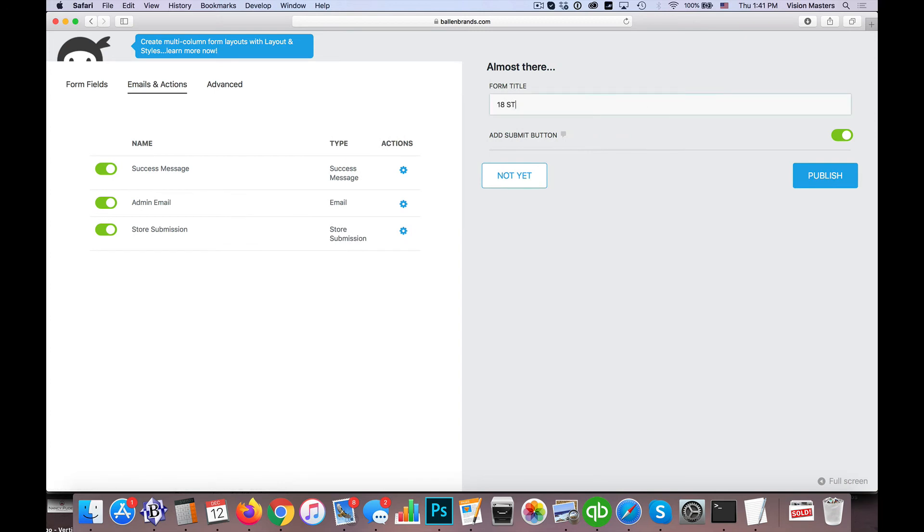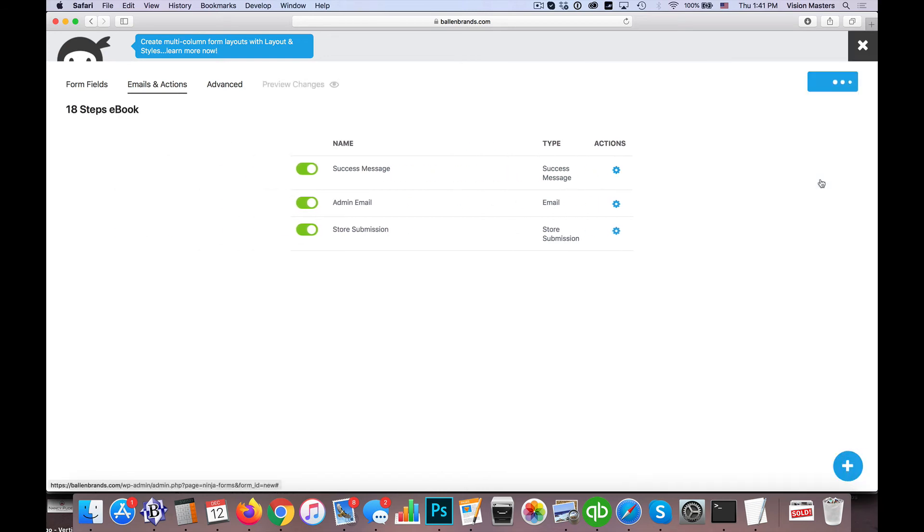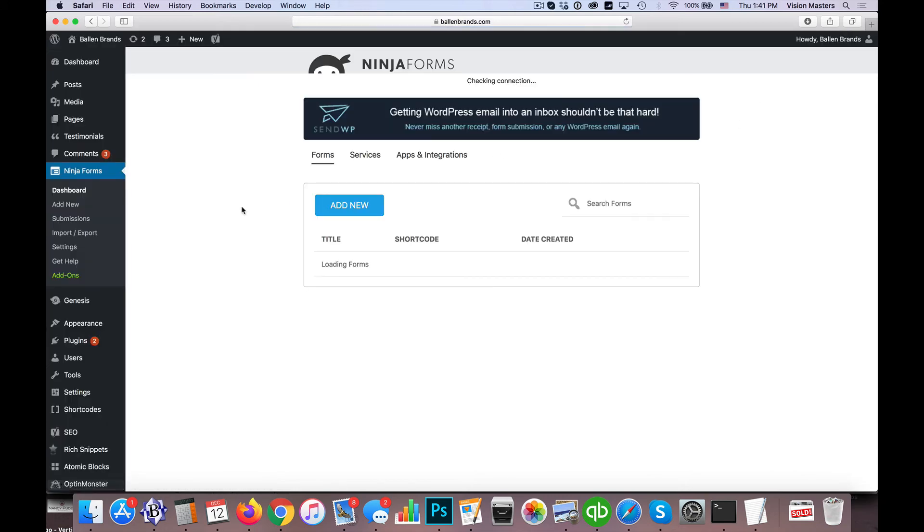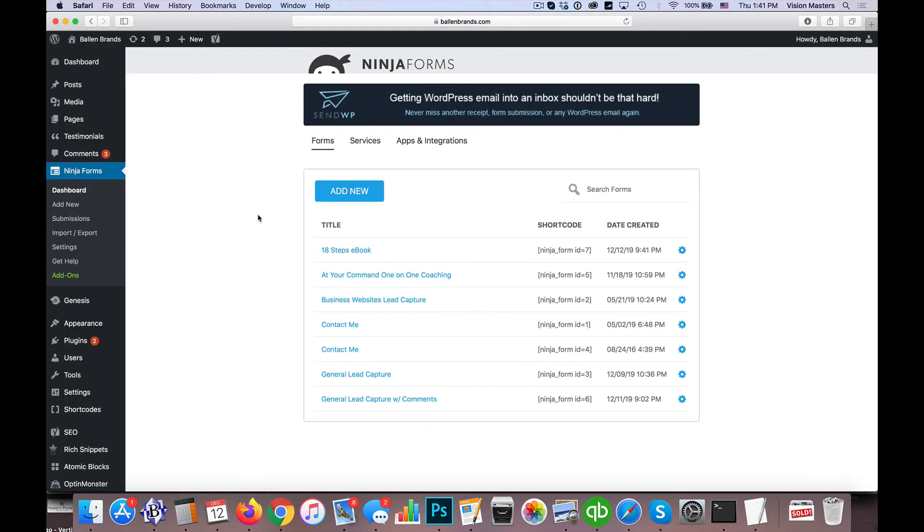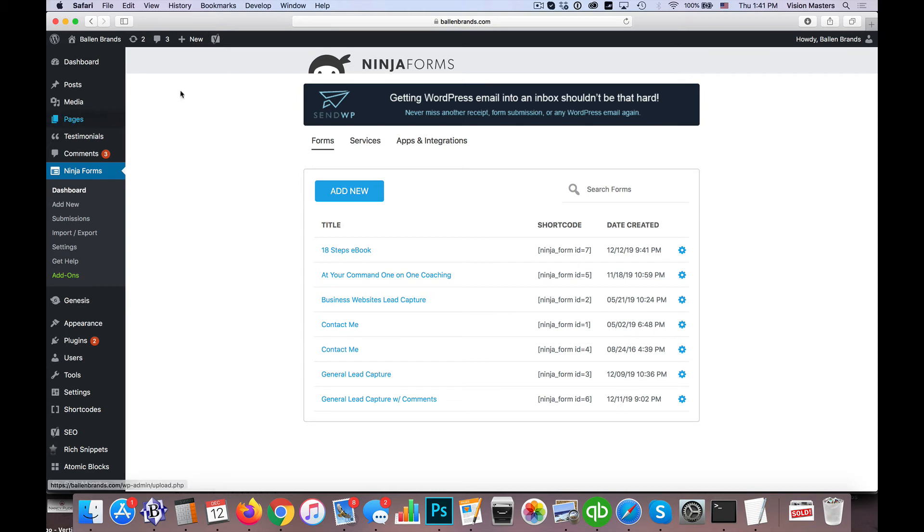So now I'm going to go ahead and hit Done and Publish, and we can give it a title: '18 Steps eBook,' and hit Publish. Okay, so now that this is published, I can exit out. The only thing that we're missing at this point—we have it set up in there—but what we're missing is what page to actually send them to. The form doesn't actually exist anywhere on the website.